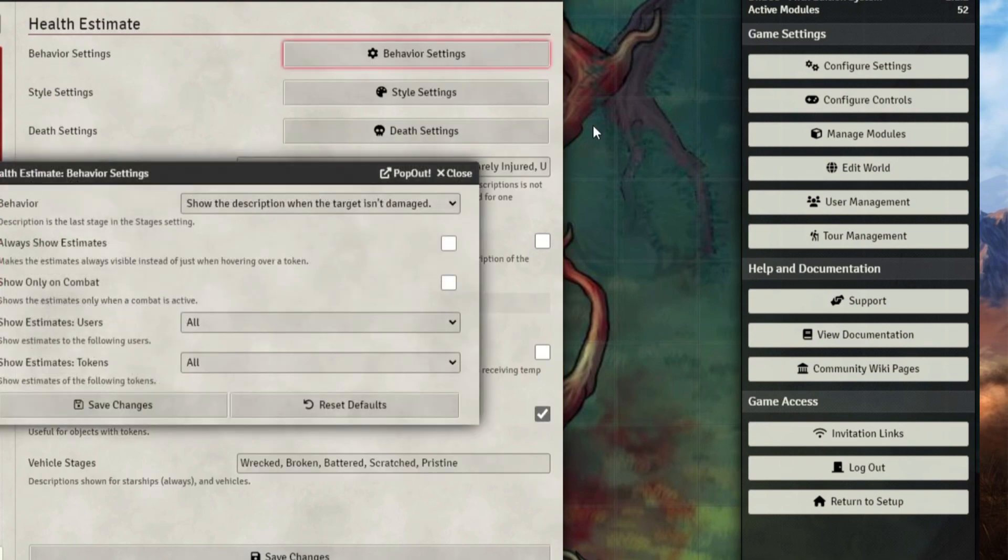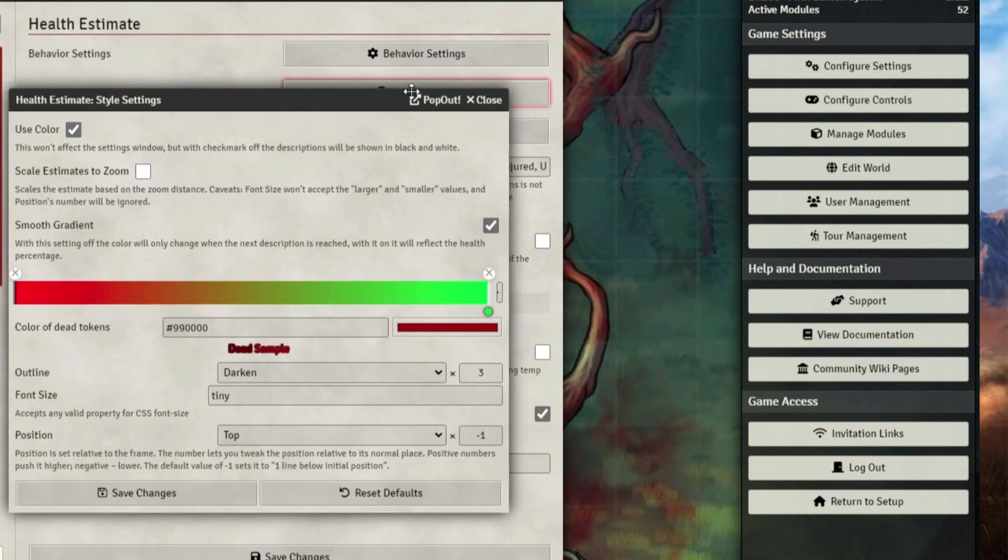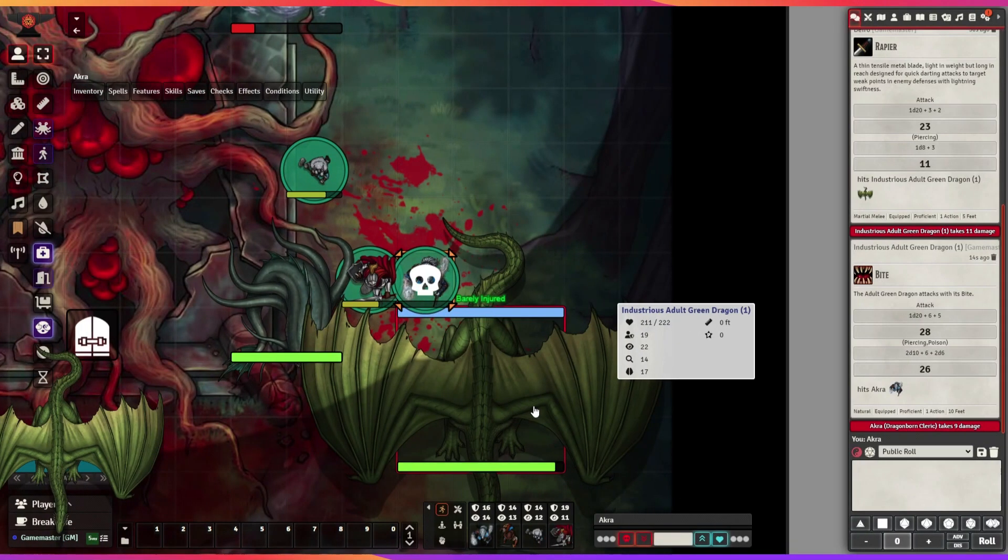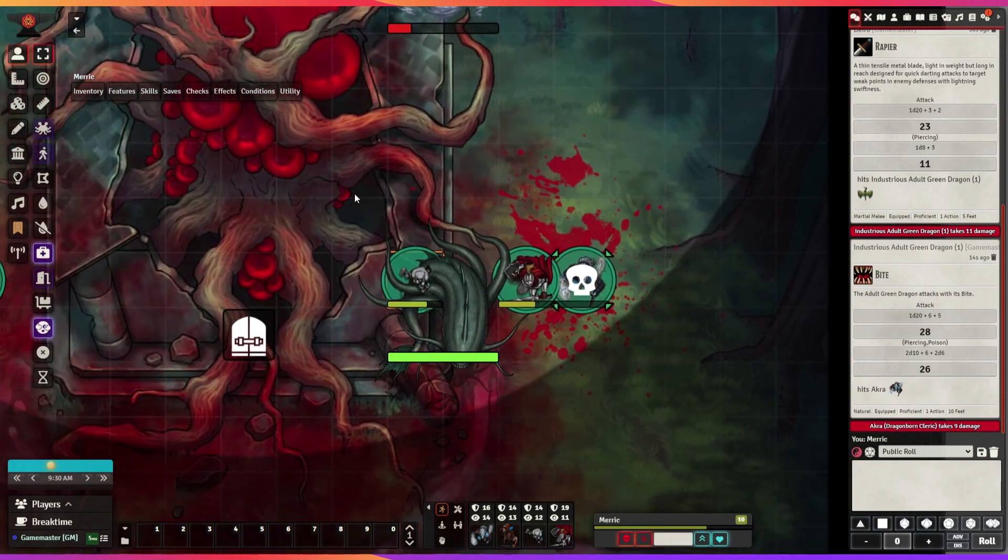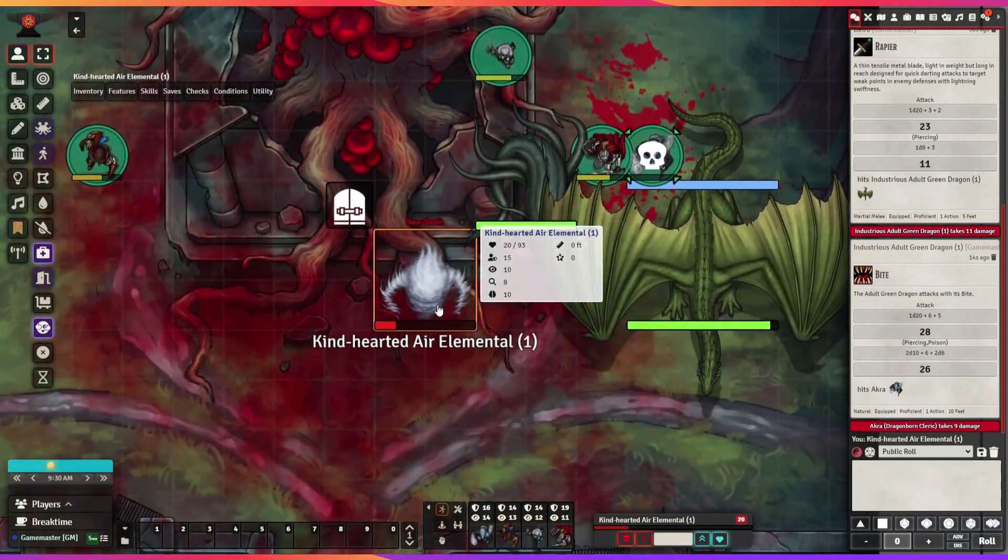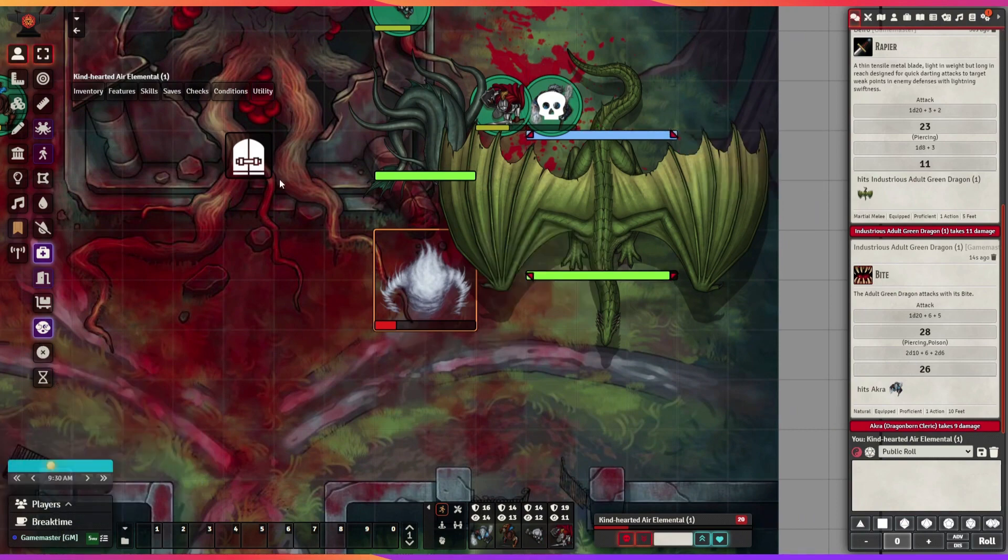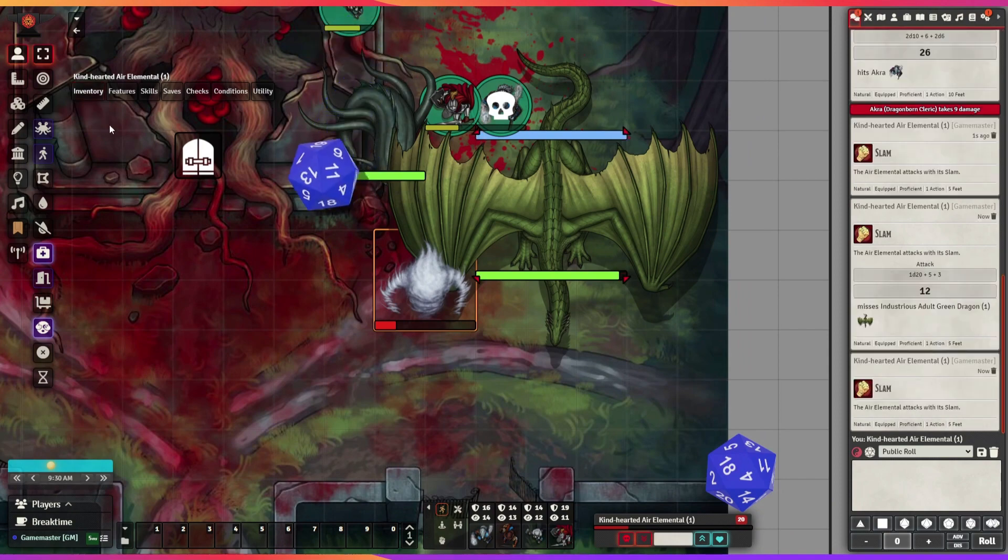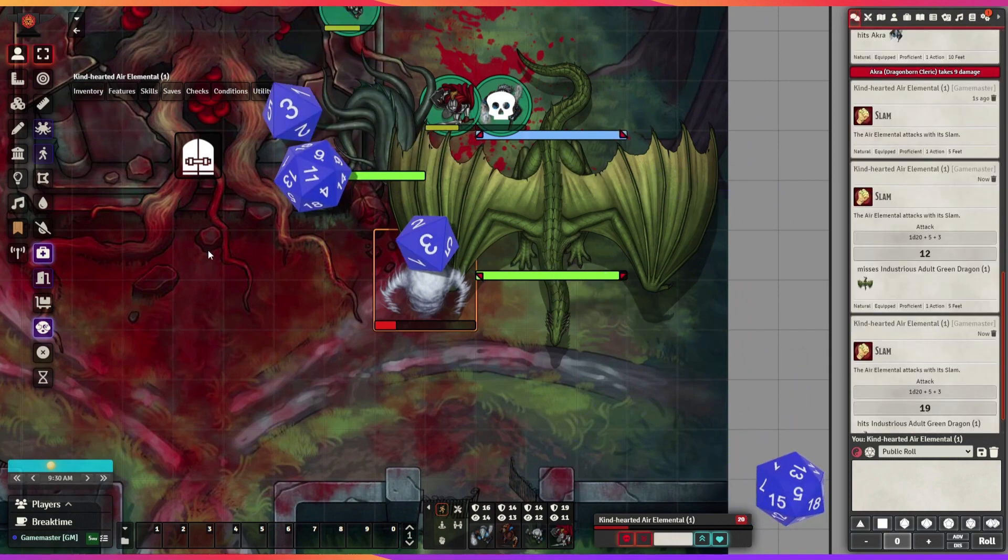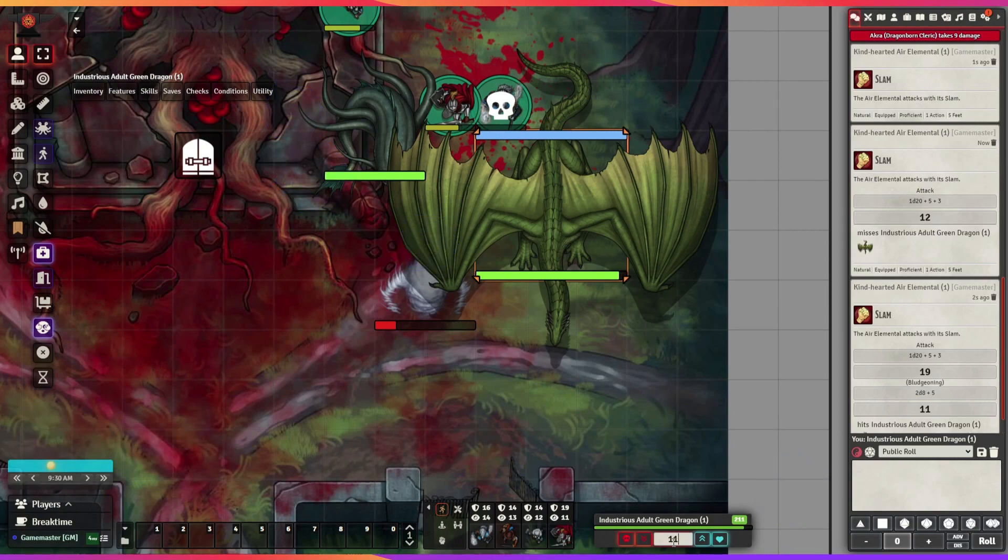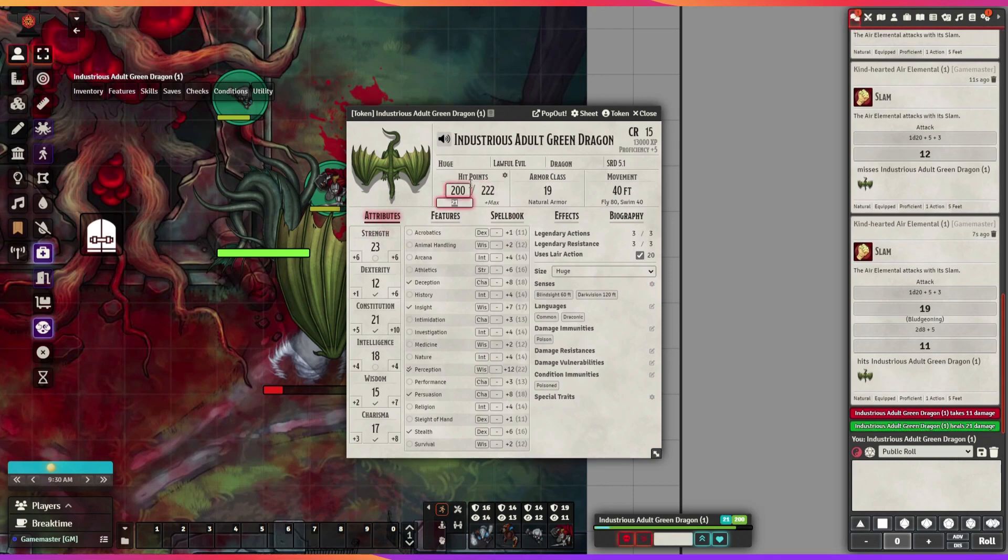The advantage of using this module is that it saves the Dungeon Master time. You no longer need to tell your players how injured the NPCs are. Instead, your players can freely access that information by hovering their mouse over an NPC. I recommend not using the Health Estimate notification when you have the Health Monitor module on. I did a review of this module in my Best Modules 2022 review series if you are interested in more details.